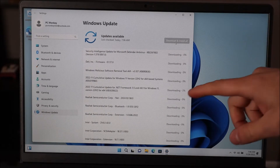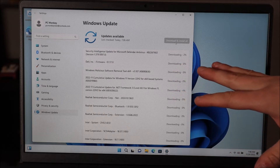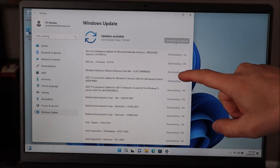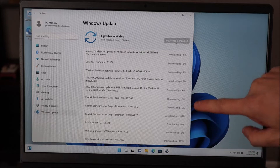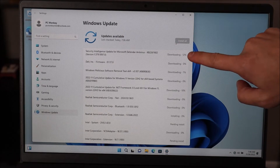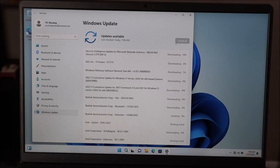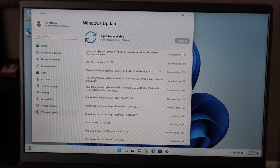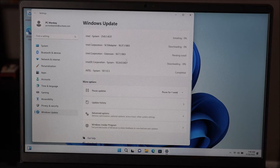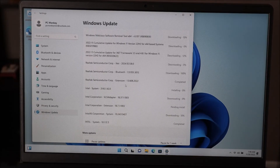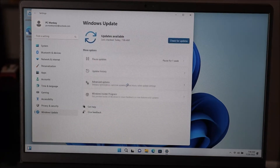So as you can see, it said no updates were available — but look, after I started it, look at all the updates that have populated. Some are starting off at 10%, 12% and are starting to install on their own. If you scroll down this list, you may see a lot more than I do, or you may see less. You may also have a box down here that has optional updates — I always recommend running those too.